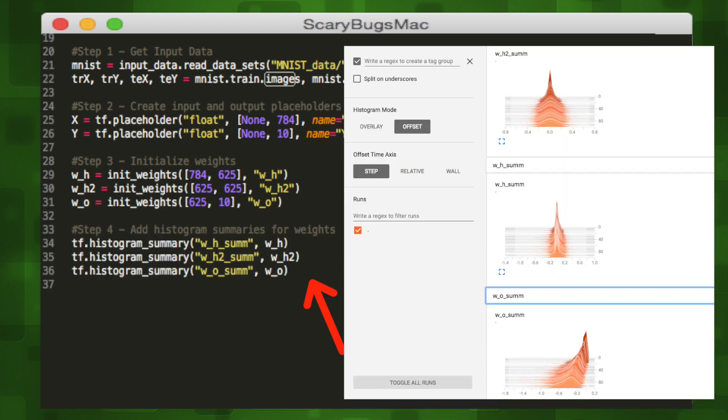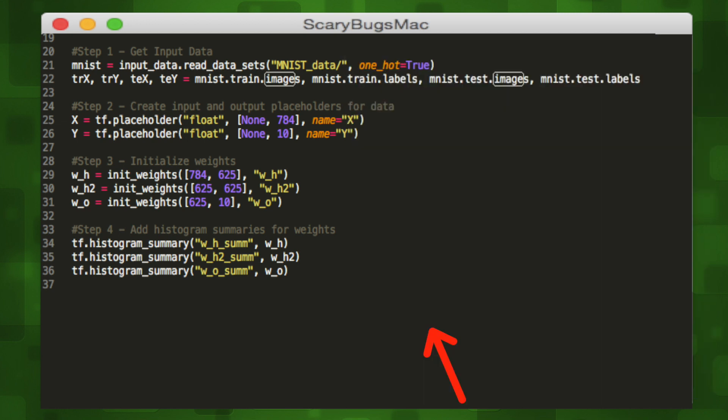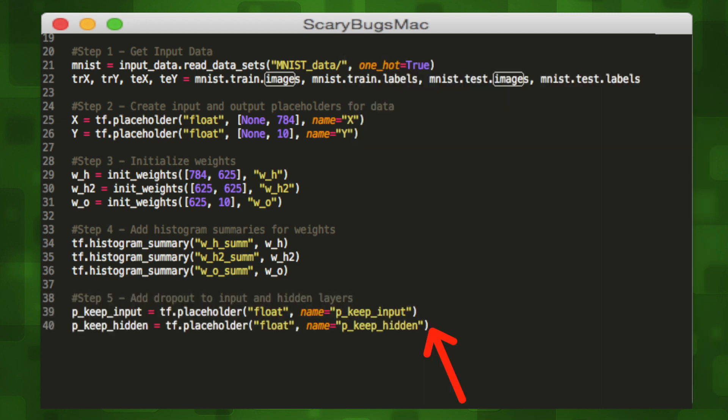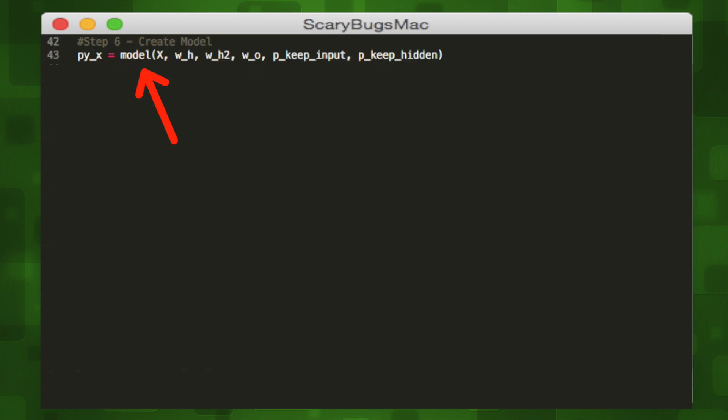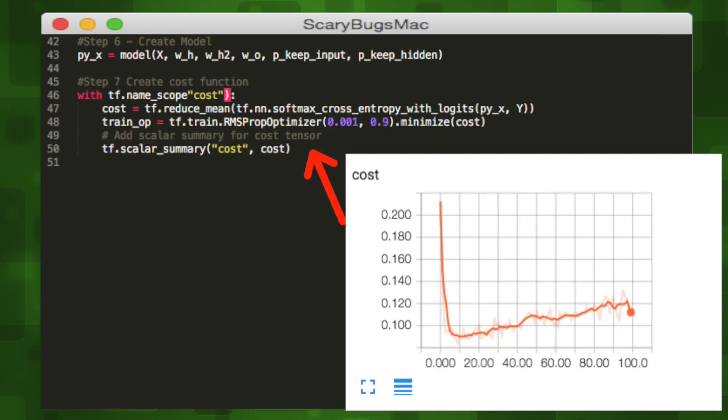Then we'll initialize our weights between each of the three layers using the function we defined earlier. We'll define histogram summaries for each of our weights so we can visualize the distribution of weights later in TensorBoard. The next step is to add dropout placeholders to our hidden and input layers. We can then create our model using the variables we've created.